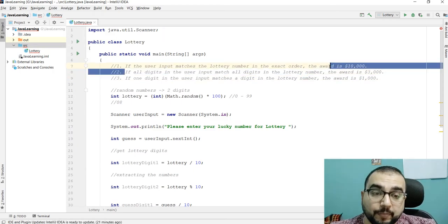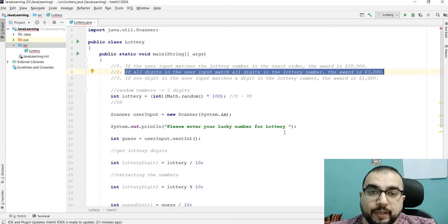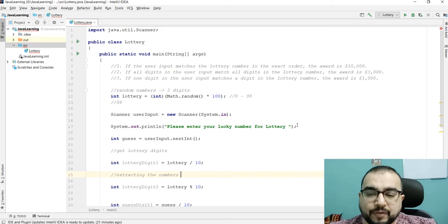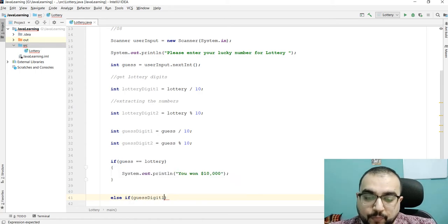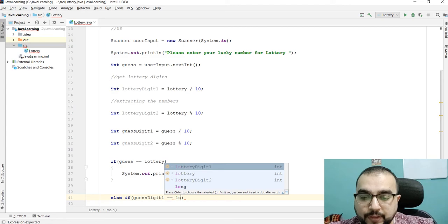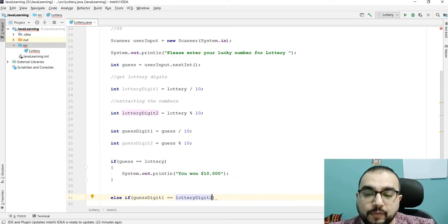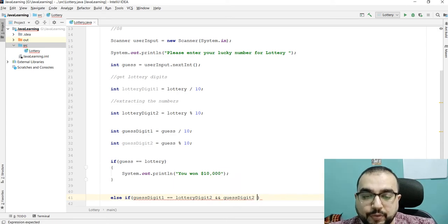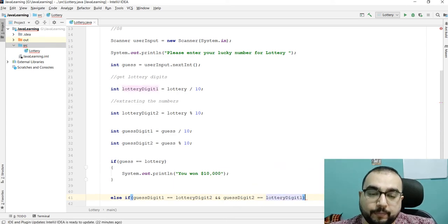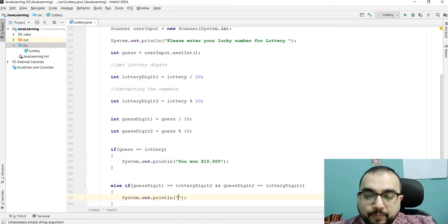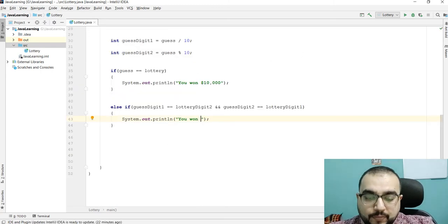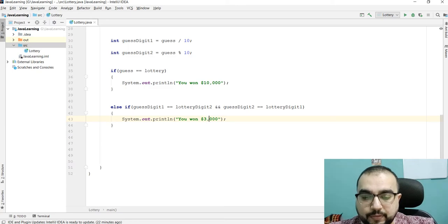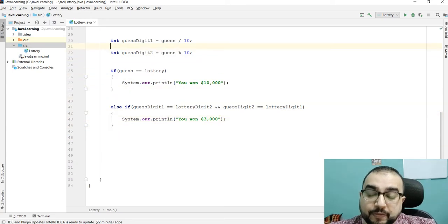The second condition: if all the digits in the user input match all the digits in the lottery number but in reverse order, the award is three thousand dollars. So: `else if (guessDigit1 == lotteryDigit2 && guessDigit2 == lotteryDigit1)`, then print "You won three thousand dollars!"